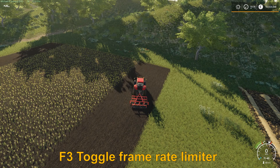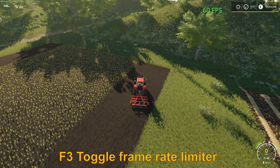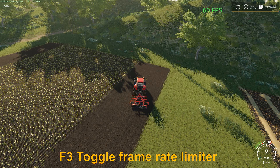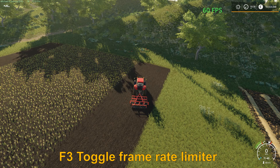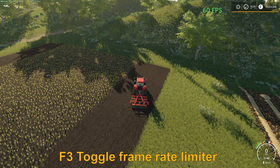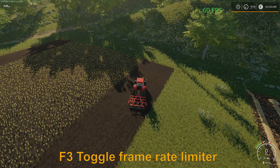Hitting F3 does not really show anything, but it toggles the frame rate limiter. Giants has set the limit to 60 frames per second. I'm not quite sure why, but as I read through the forums, it might have something to do with the console game version as well. But you can change it if you run the game with a 144Hz monitor — then you can obtain a smoother gameplay by tweaking it through there.